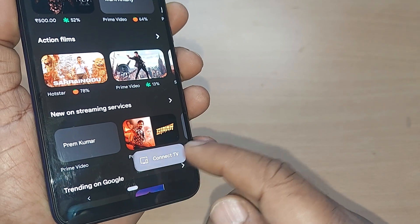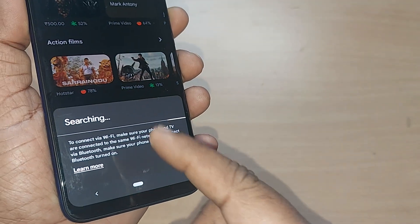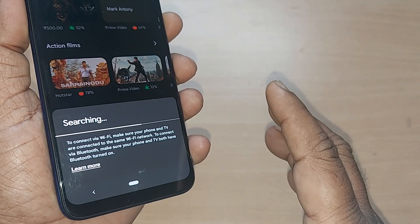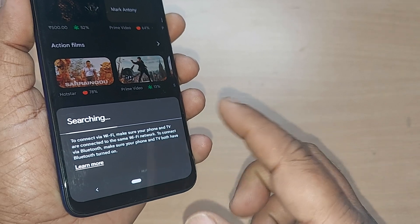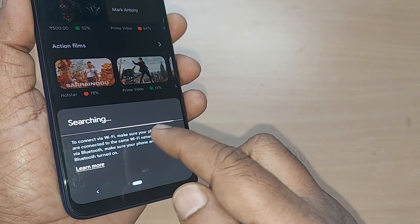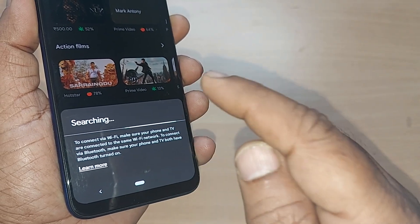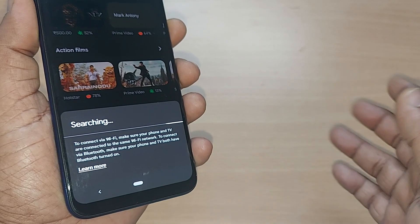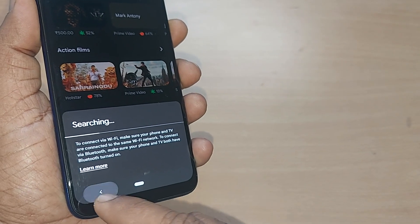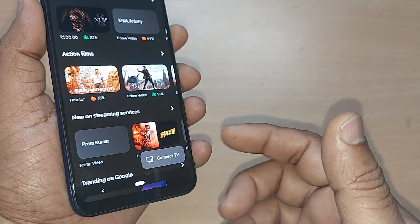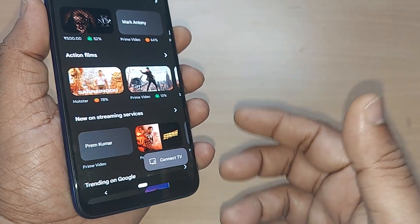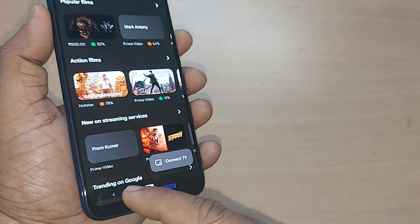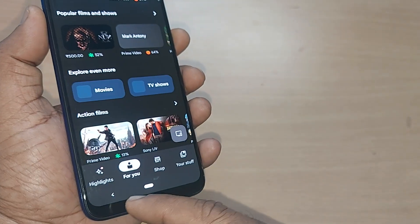Upon just tapping there, this would search for the nearby TV if it is in on condition and show it to you. You just have to tap on that one to connect it to your nearby TV. That's how you can even watch movies on Google TV.